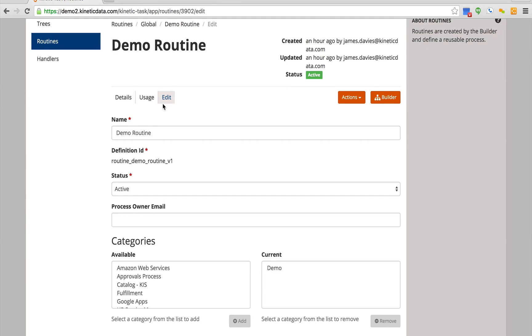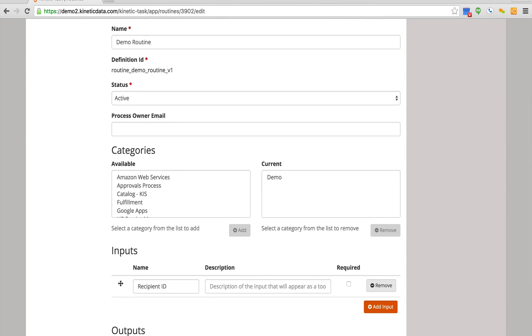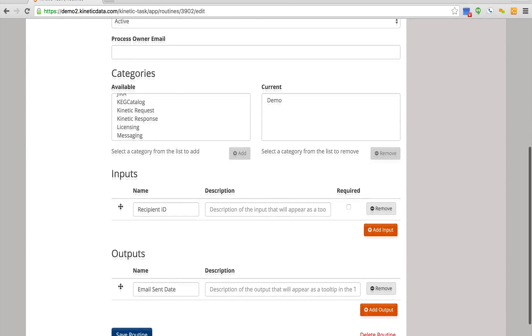By clicking the edit tab, we can see the different attributes associated with the routine, including the routine name, which categories it exists in, its inputs, and outputs.